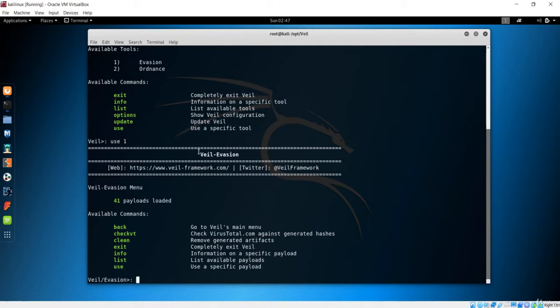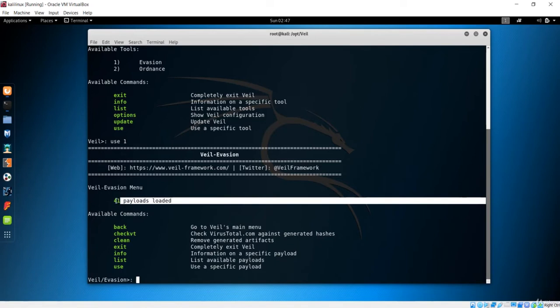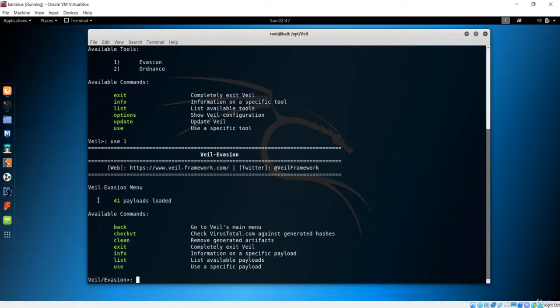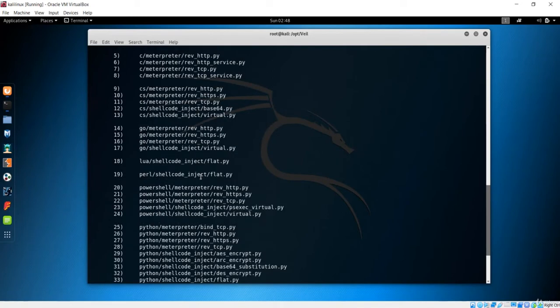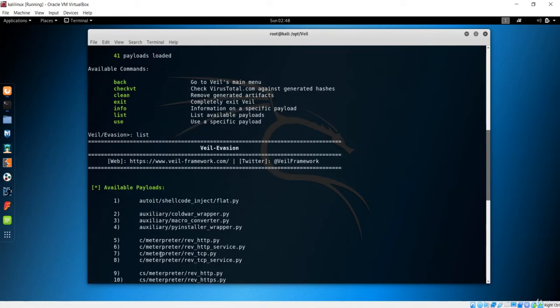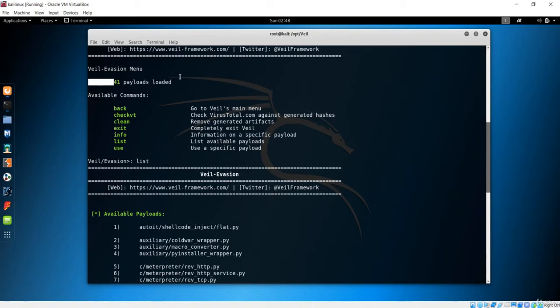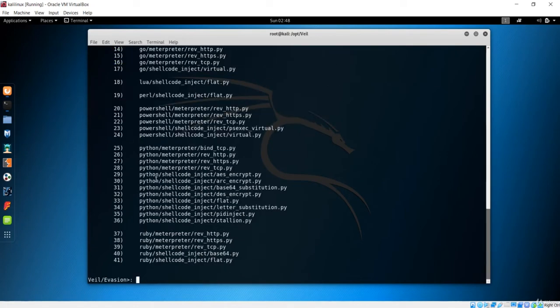We are inside Veil Evasion and you can clearly see we have 41 payloads loaded. This will be the same in your case. You can see the available commands: back, check VT which checks virustotal.com against generated hashes, info, list, use, and more. If I type 'list' and hit enter, you can see all 41 payloads available right here.